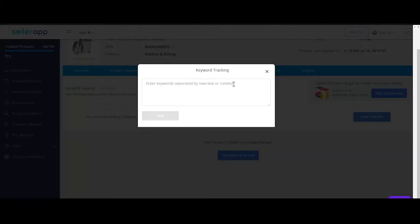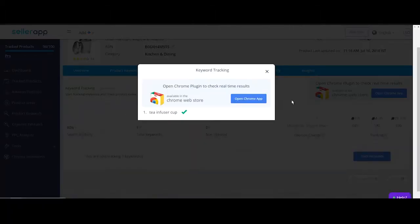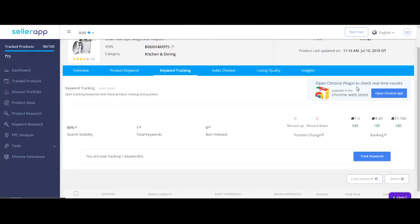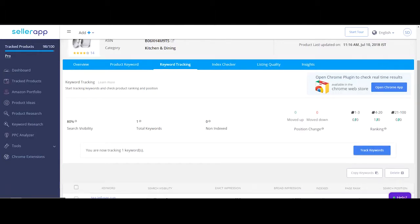Say you have a keyword called tea infuser cup in your product listing which has about 100,000 searches per month. You will not be seen to 100,000 people unless you rank on page one for it.